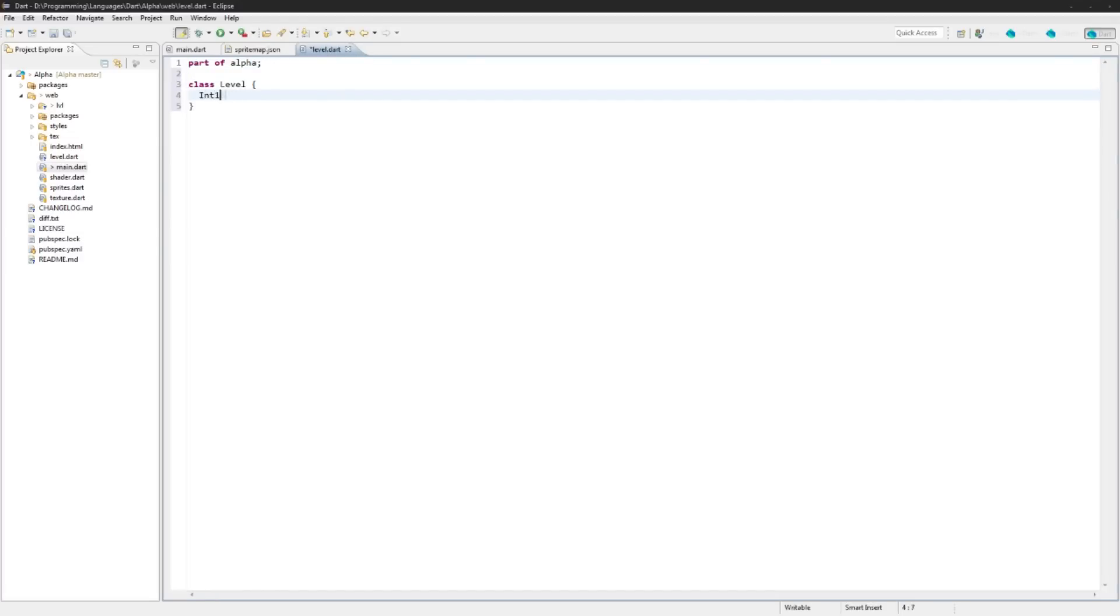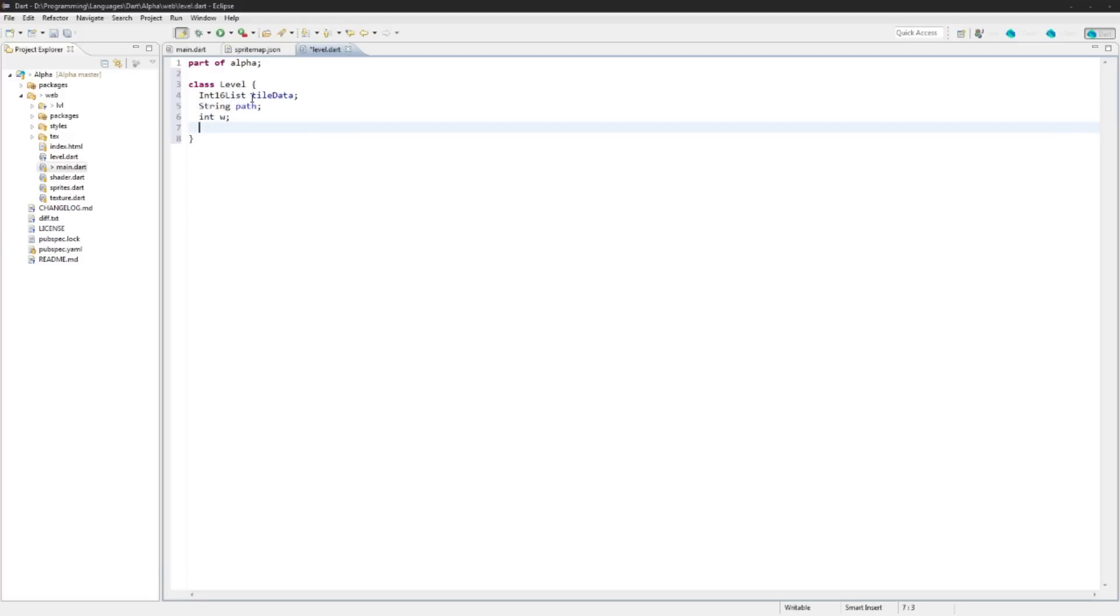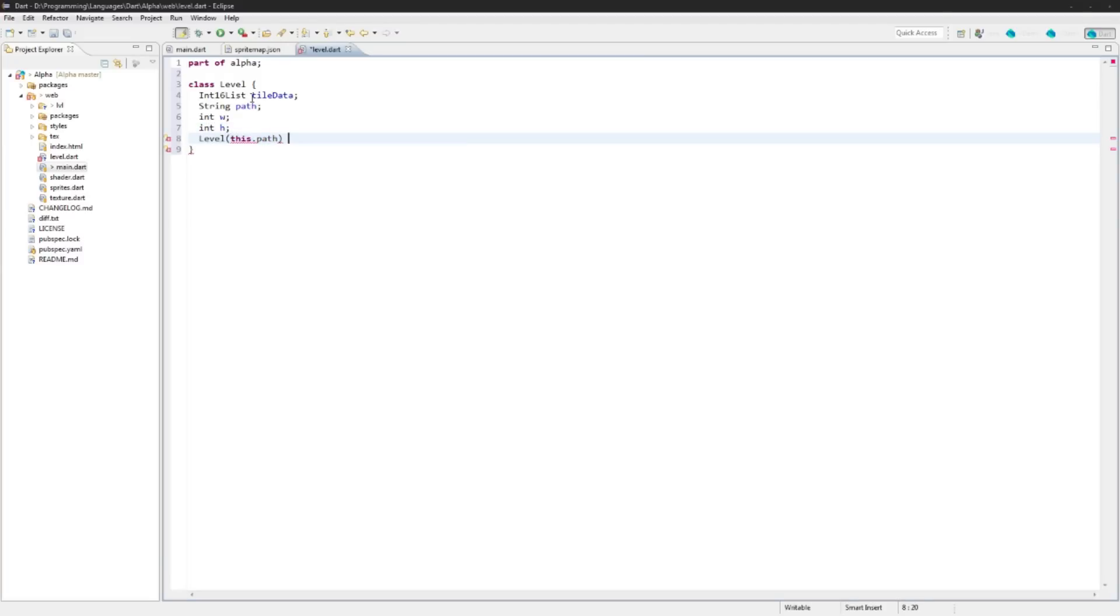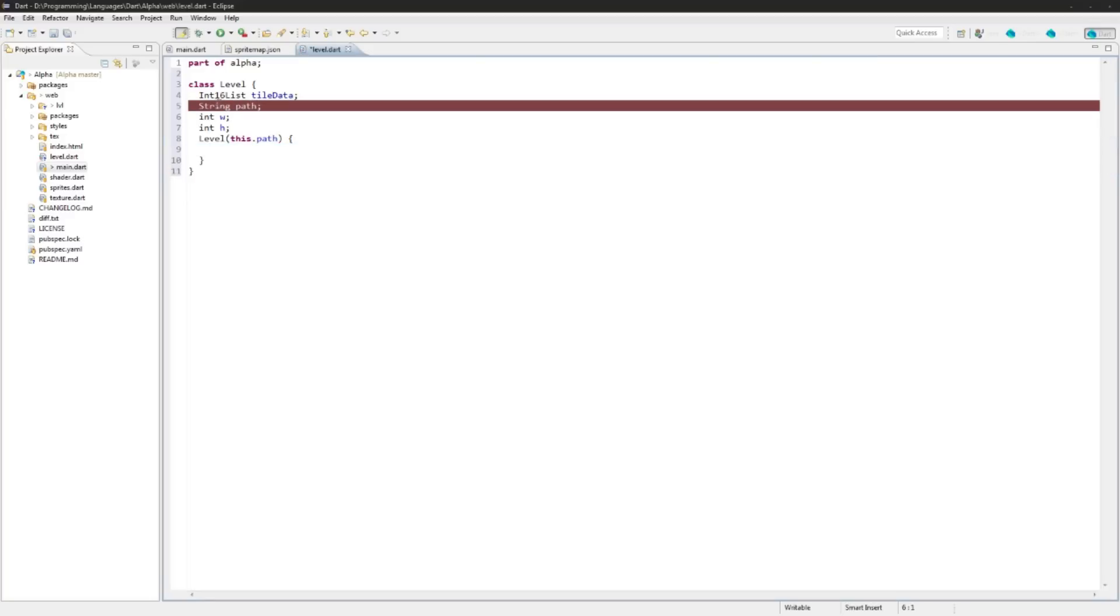So let's create the class. In this class we're going to have some data here. We'll have the Int16List for the tile data, we'll have the string path, we'll have an int width, int height.